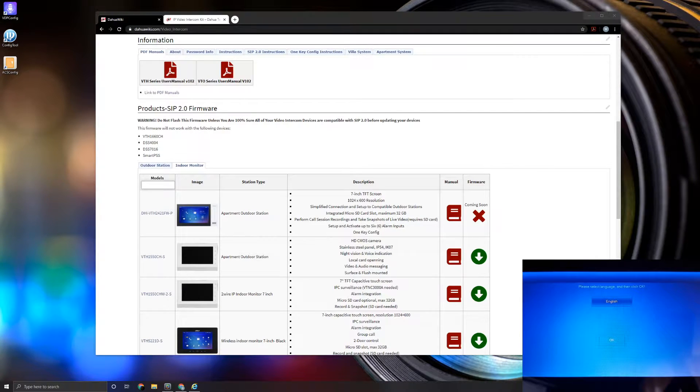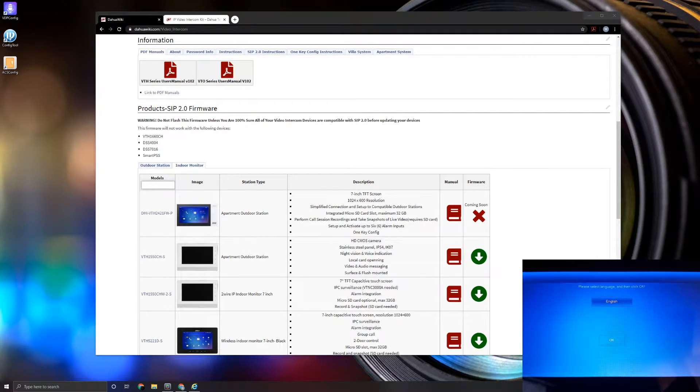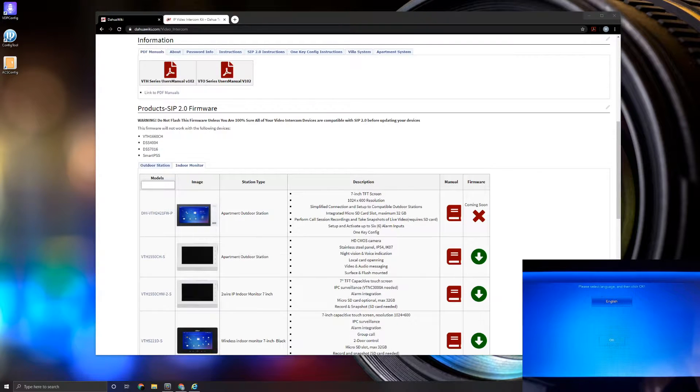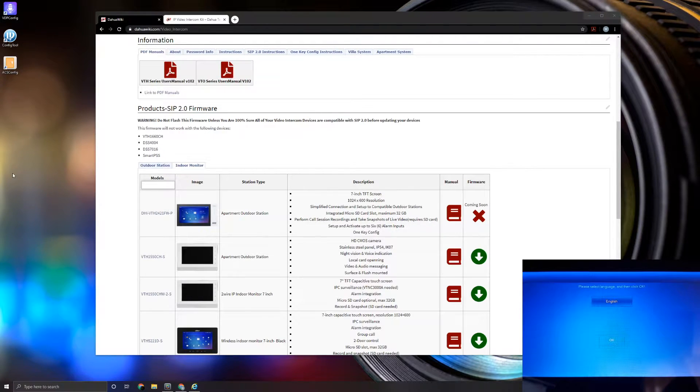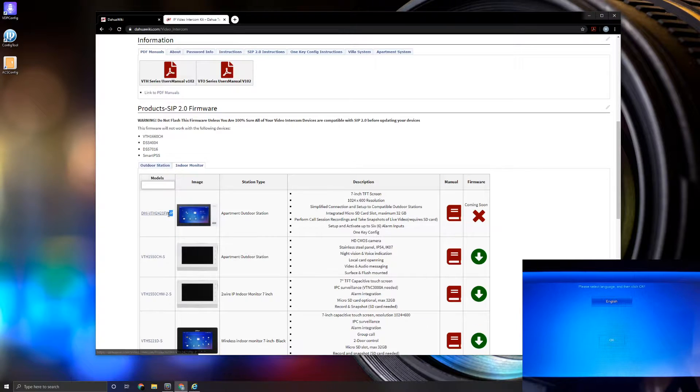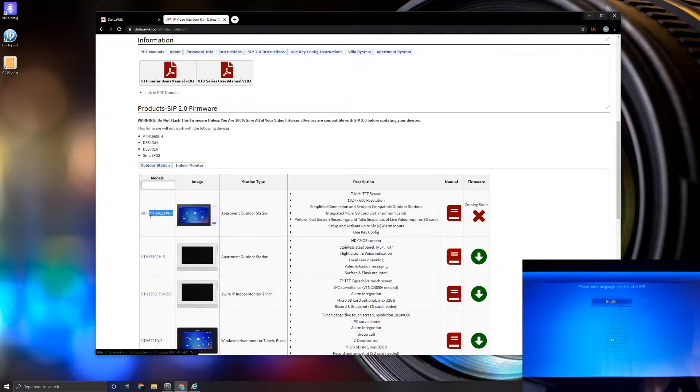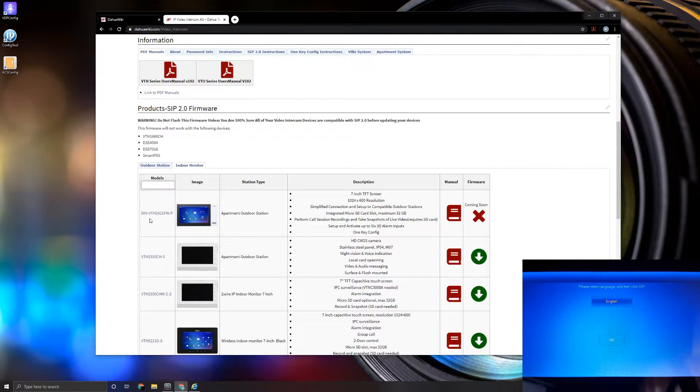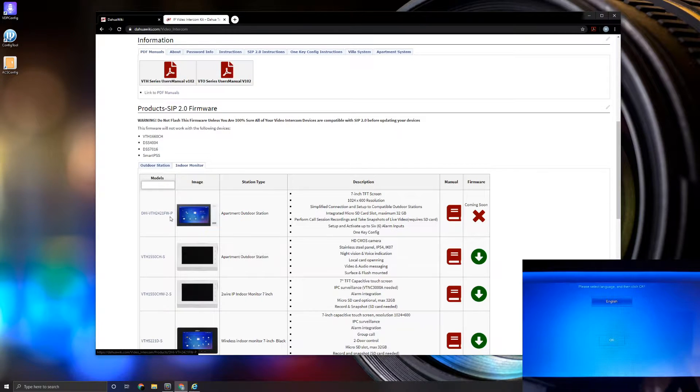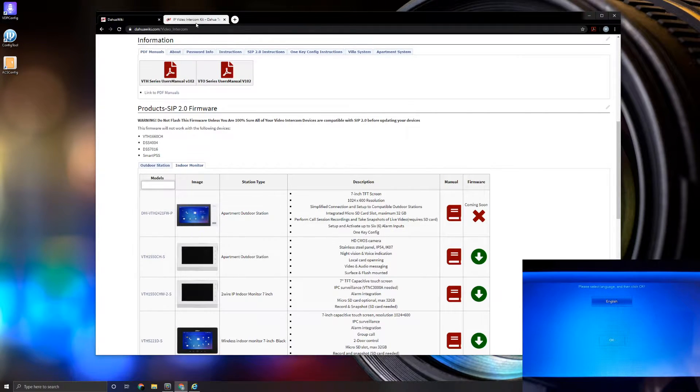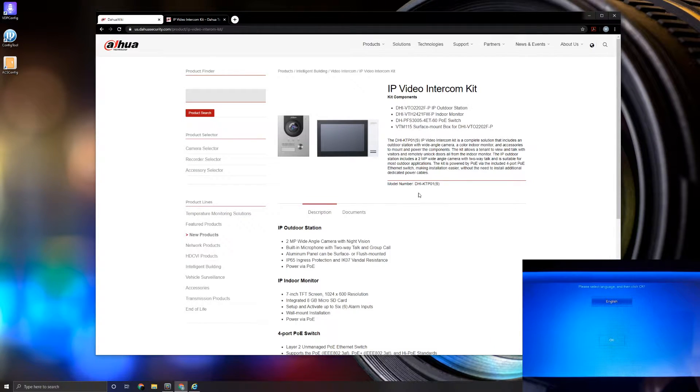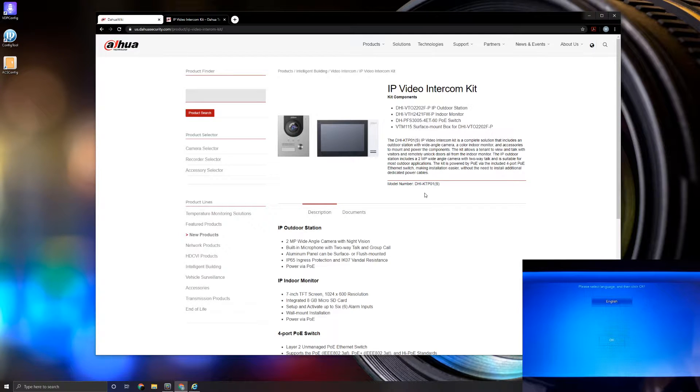Okay, so today we're going to go over our new one key config feature that allows us to set up the units through the VTH. As of now, the only device that has this one key config feature is the VTH2421FW-P. This indoor station is included on our kits, the KTP01S.